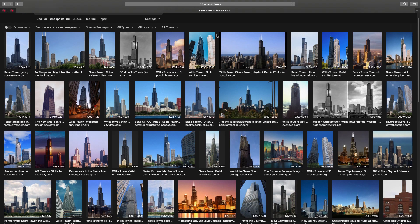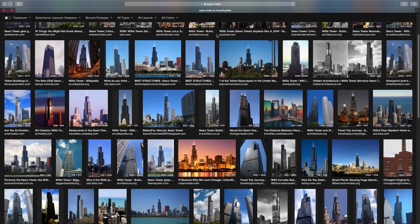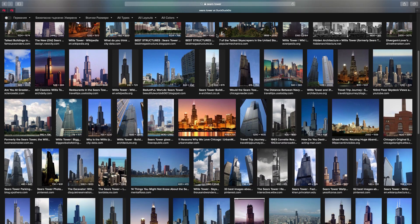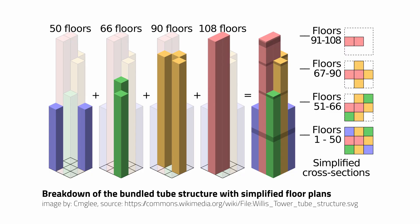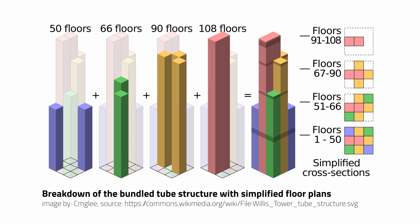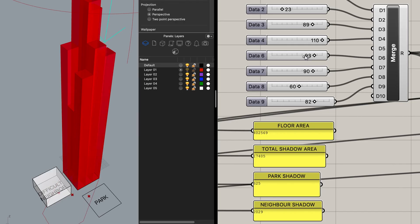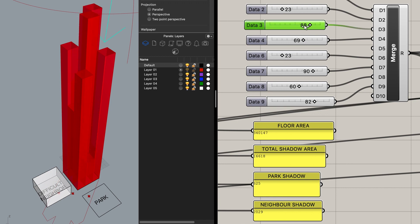First, we're going to create a simple parametric model of a tower. As a reference, we're going to use the Sears Tower in Chicago. The Sears Tower was built in 1973 and designed by architectural office Skidmore, Owings and Merrill. What is very characteristic about the building is its bundled tube structure. It consists of nine tubes of varying heights in a three by three square grid. Each tube has a dimension of 23 by 23 meters and the tallest one is 110 floors high.